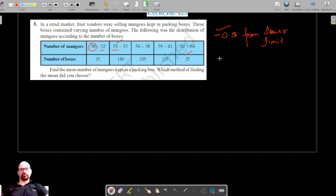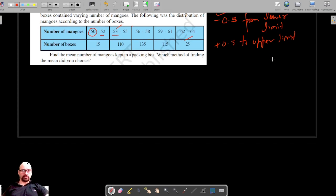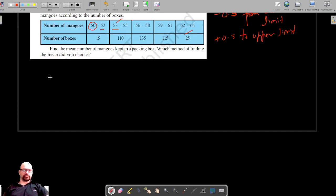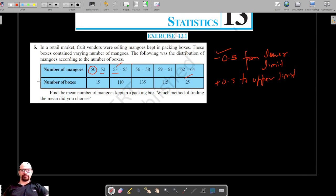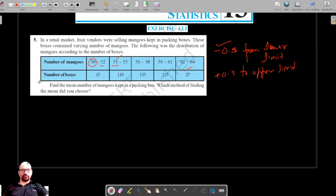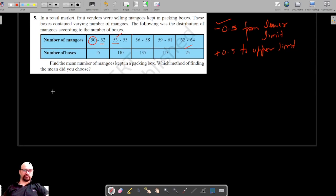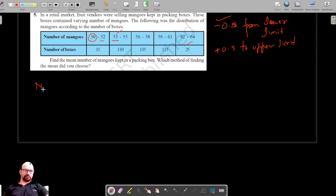This is a case of discontinuous class intervals, so we will subtract 0.5 from the lower limit and add 0.5 to the upper limit to make it a continuous distribution of data. So let's subtract 0.5 from the lower limit. First, let's write down the class intervals, which is the number of mangoes.